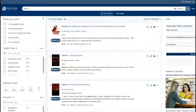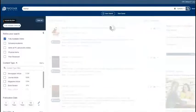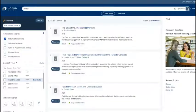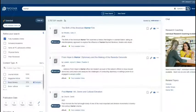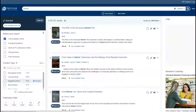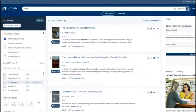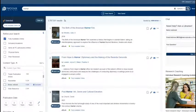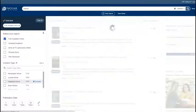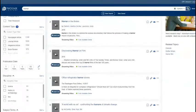On the results page, select Fully Available Online under Refine Your Search, and then select Streaming Video under Content Type. This will limit your results to only show streaming videos that are available online.